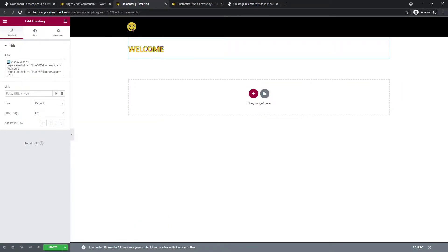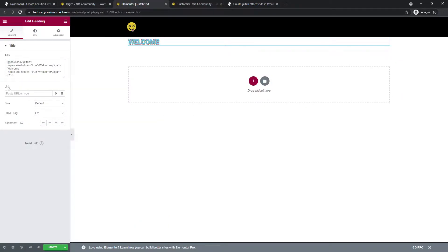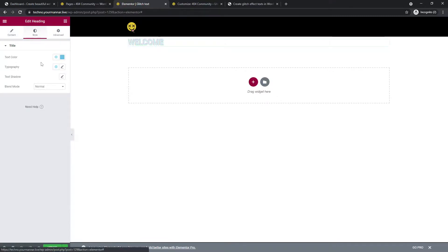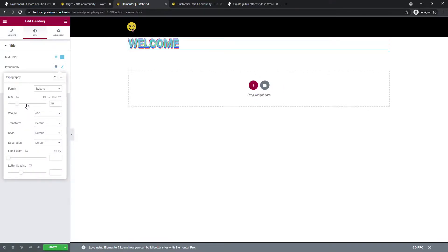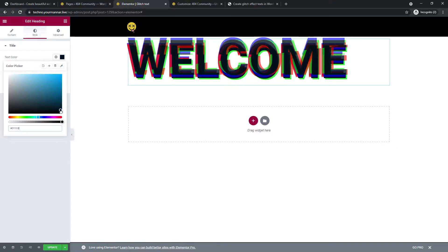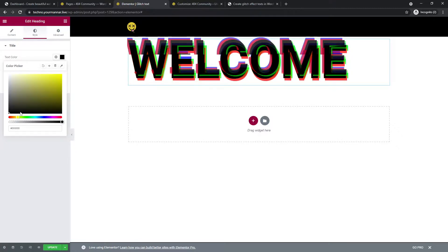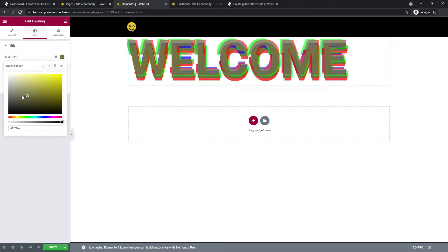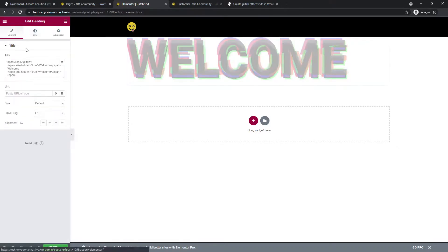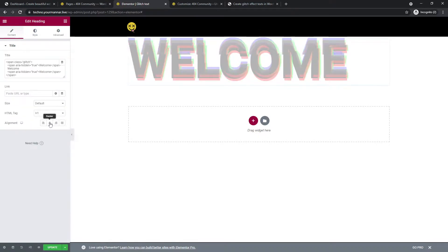I'll change this to be a span because I don't want to give it an h1. Since it's meant to be h2, I can change it from here. Then I'll change the size and the color — I can change it to black or anything; there's no limit to what I can change the color to.